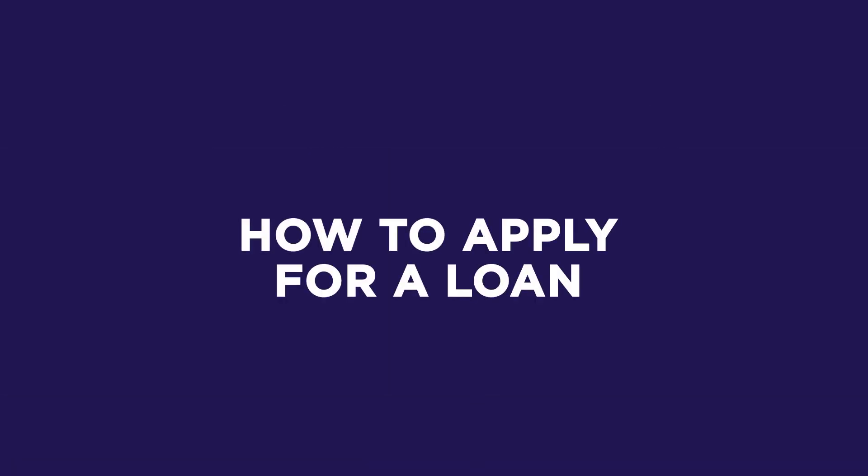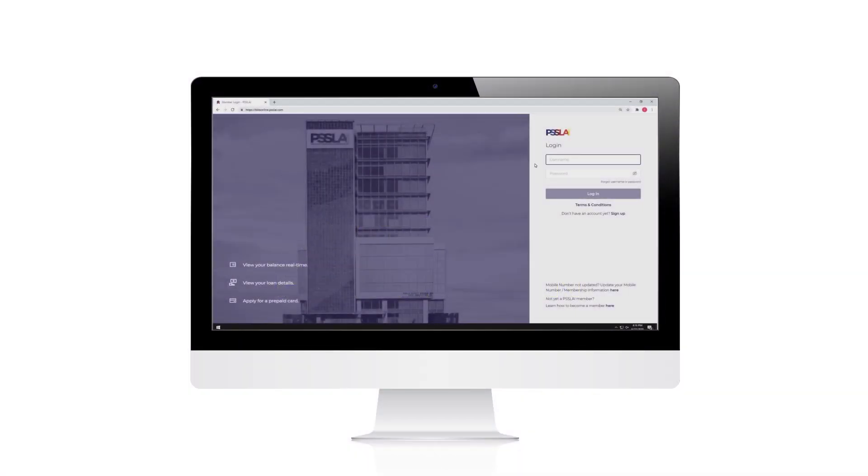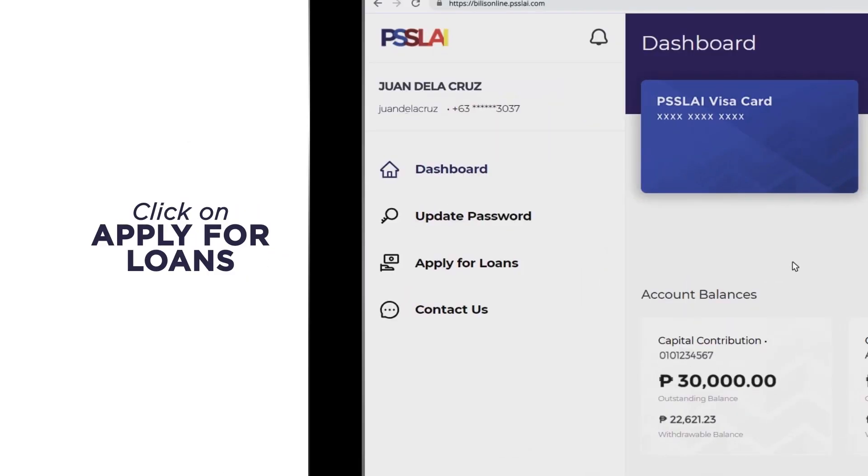Now that you have created an online account, let's see how you can apply for a loan through the PISLAI Belize Online. Log in to your PISLAI Belize Online account and click Apply for a Loan.